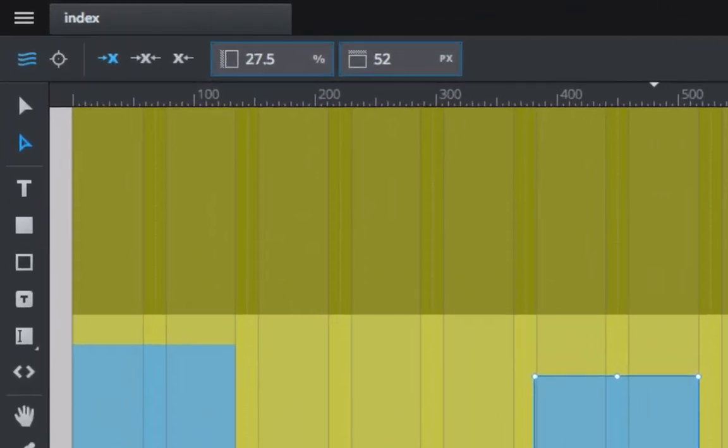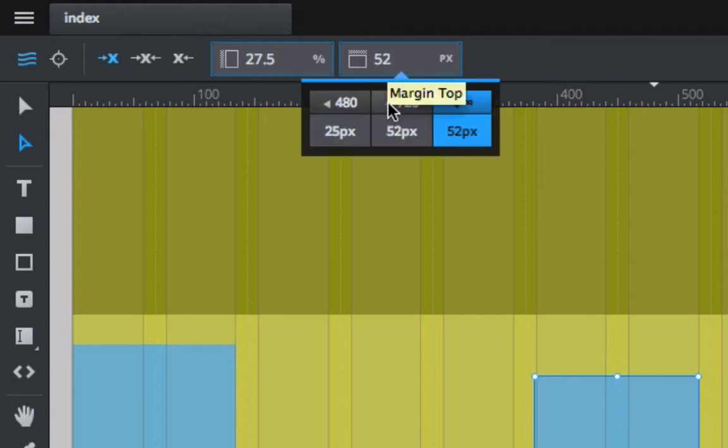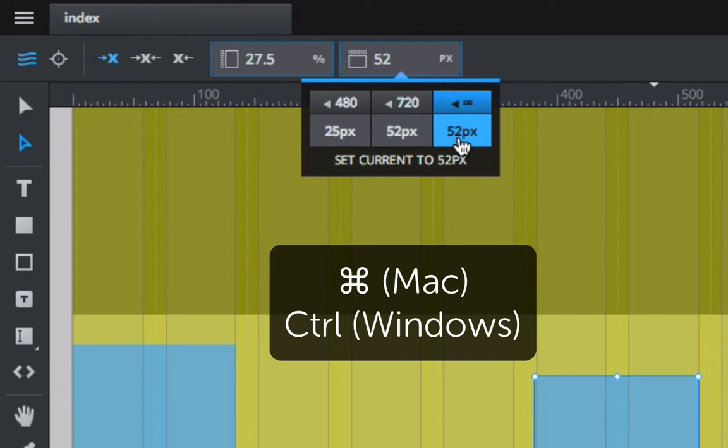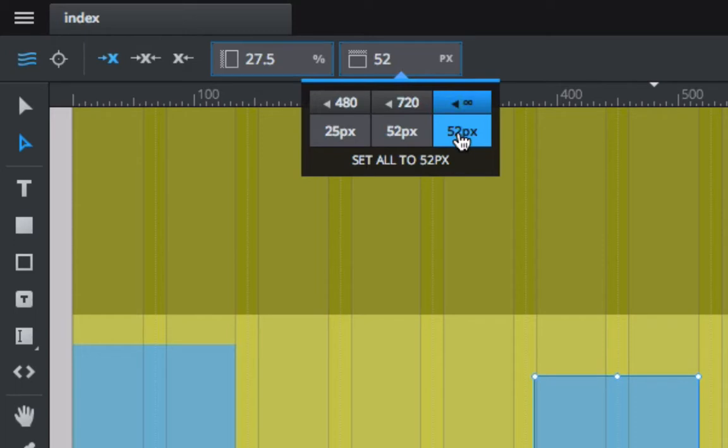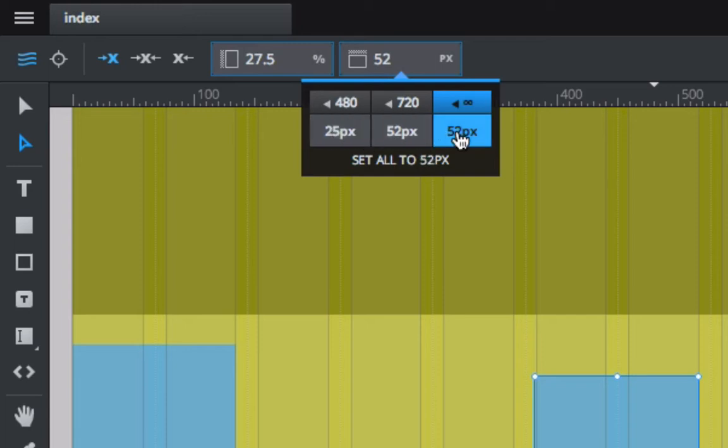What isn't documented and what makes life so easy is if you mouse over the stuff and then hold down the command key on Mac or control on Windows. You've got to jiggle the cursor a little bit to see this, but this becomes 'set all to 52 pixels,' which means that while holding down the command key, you can take the setting from any breakpoint and copy it to the other ones in a single click.